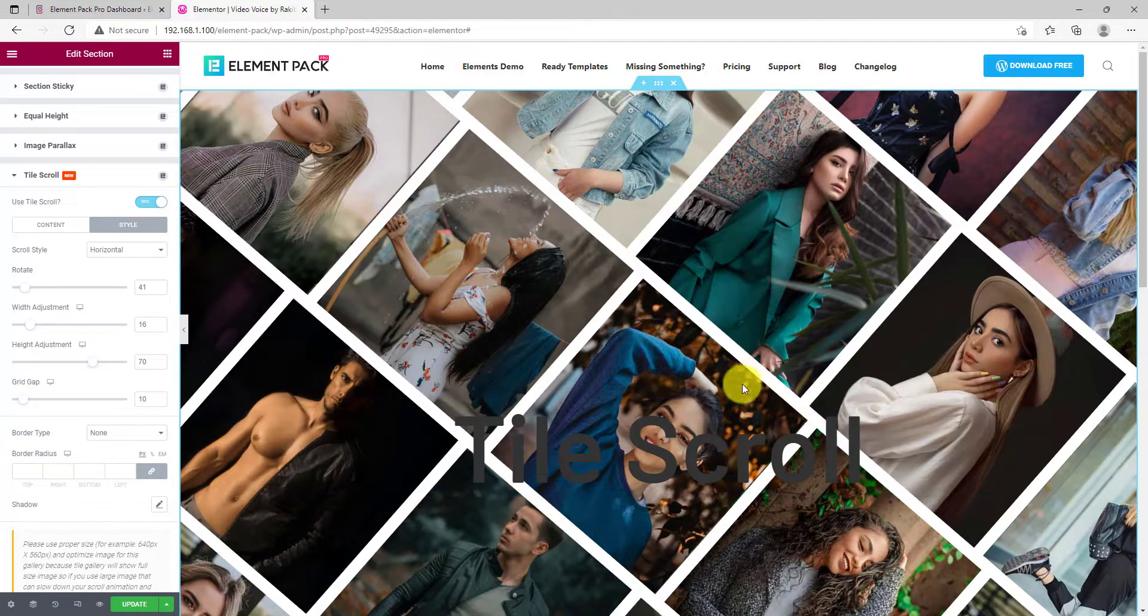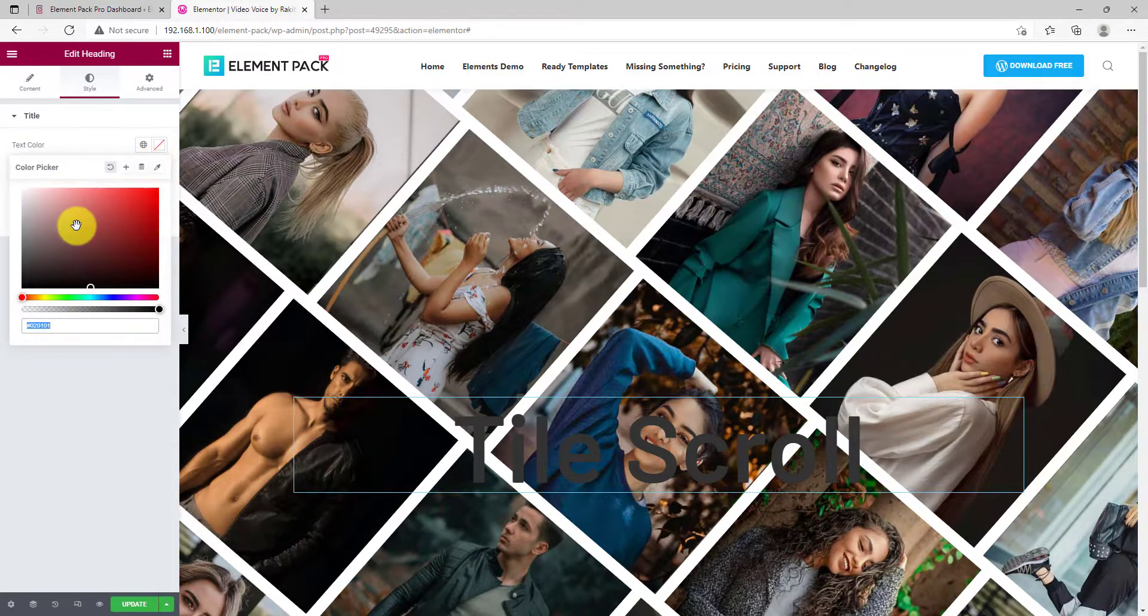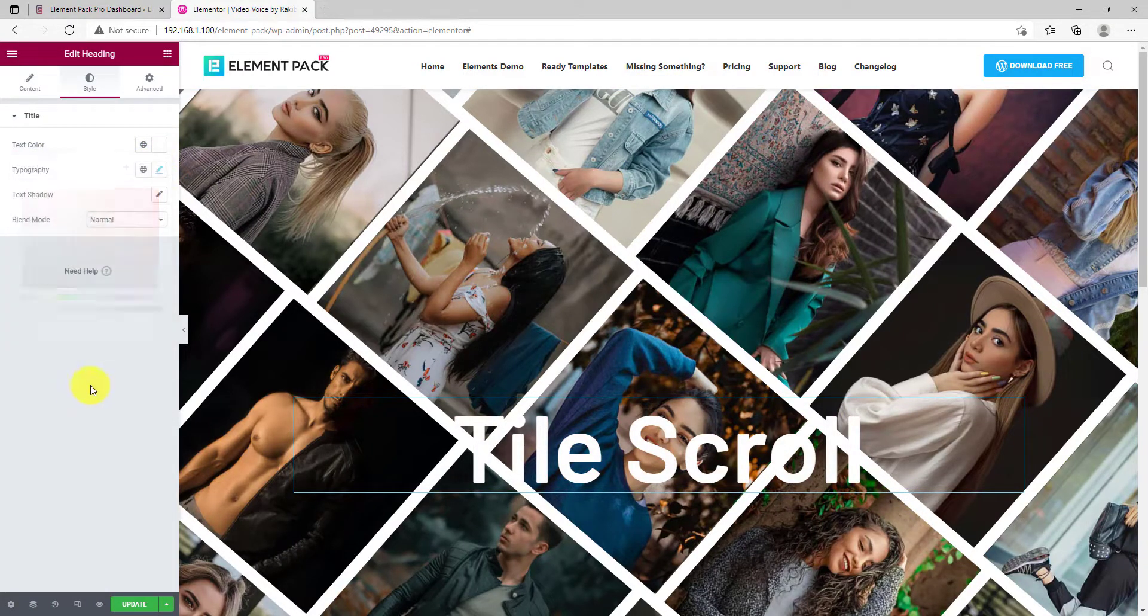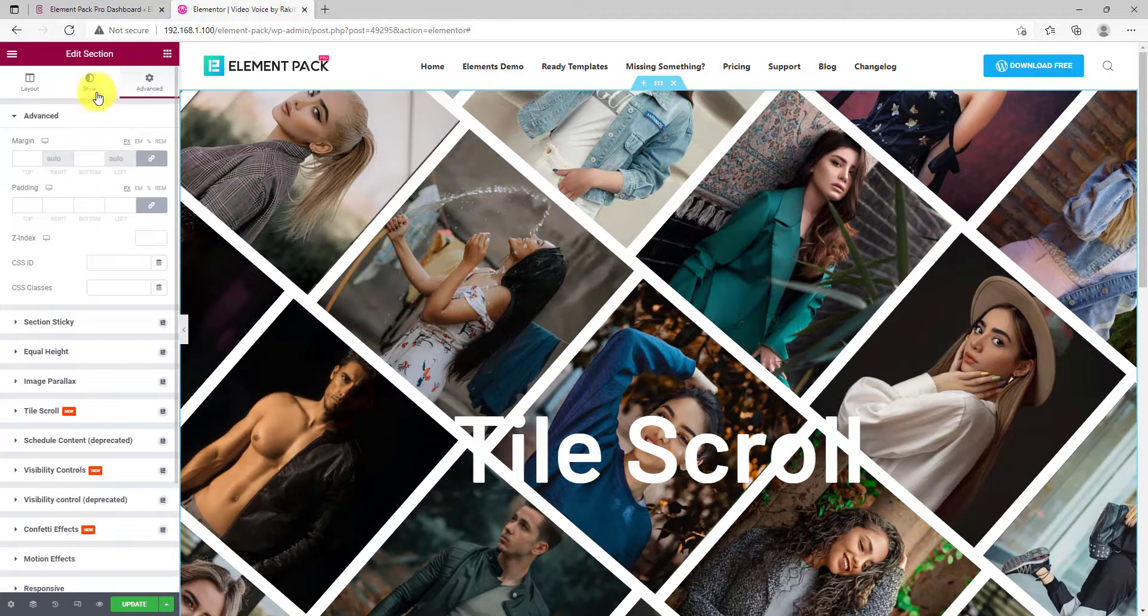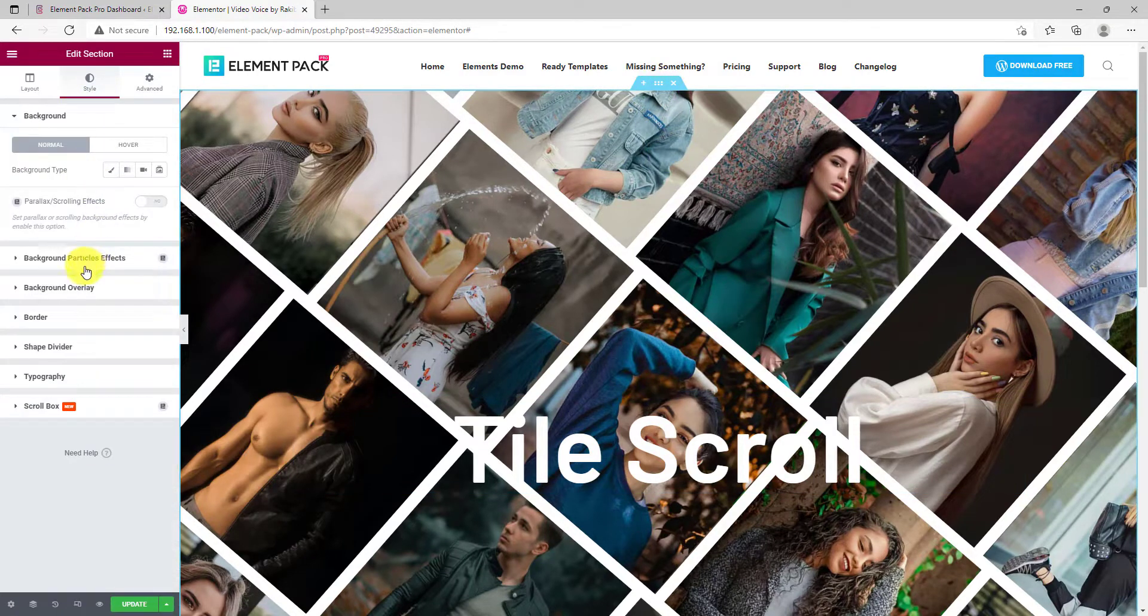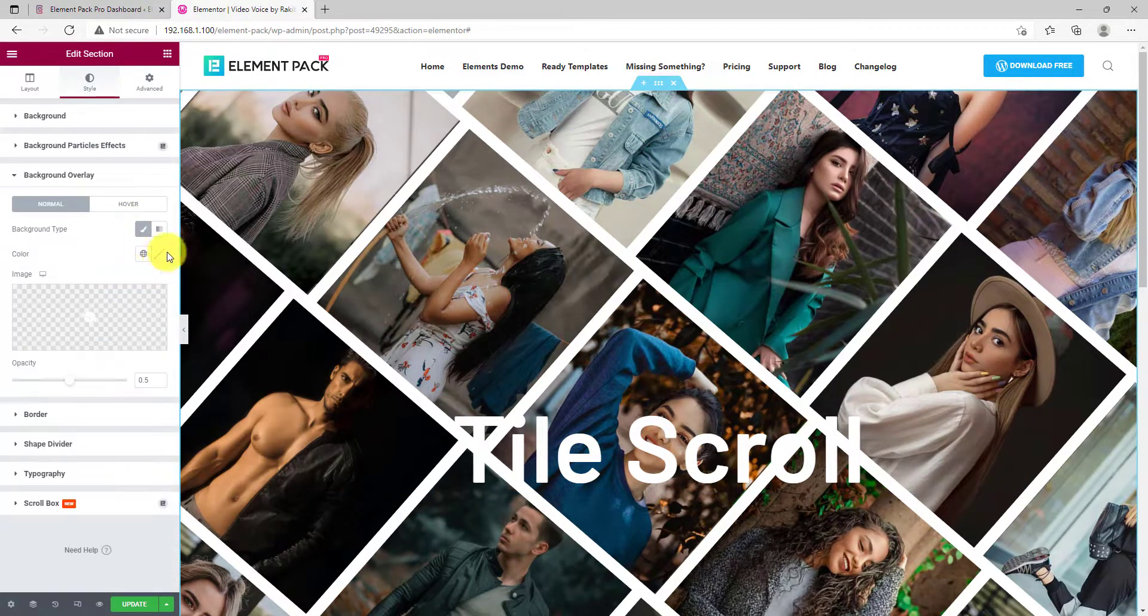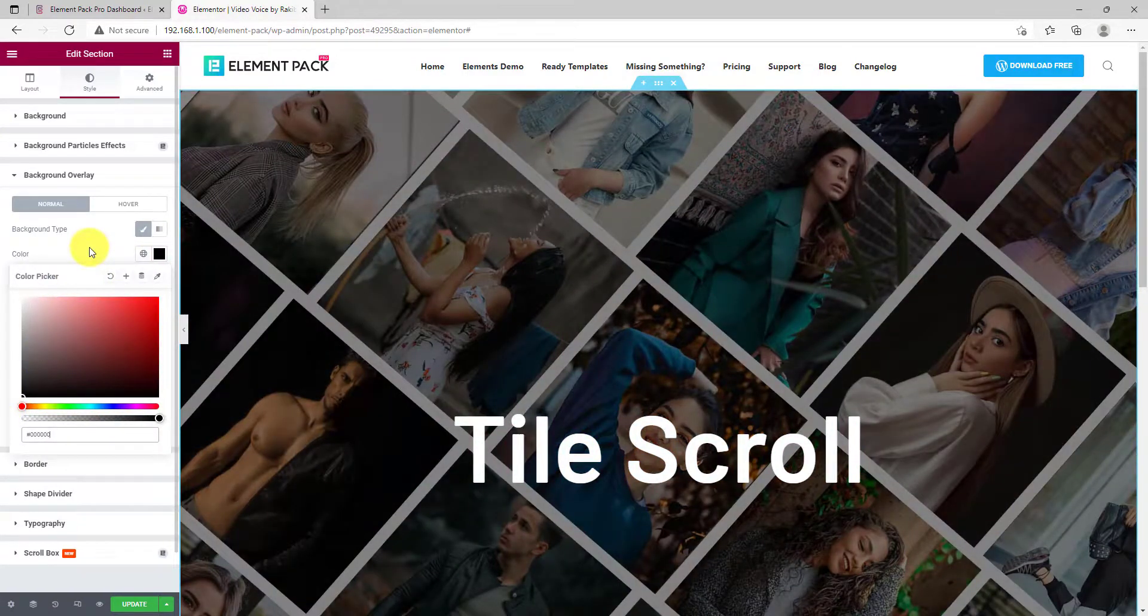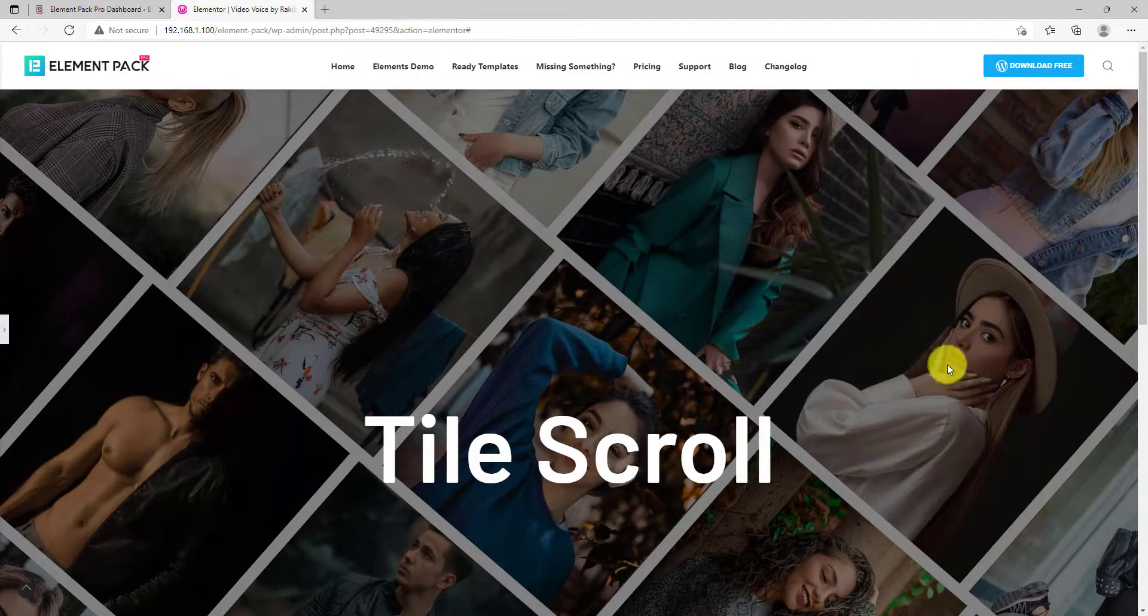Let's change the heading color on top of the section to white. Now, you can go for the style tab for the section and apply a background overlay, something dark to make the title appear brighter.